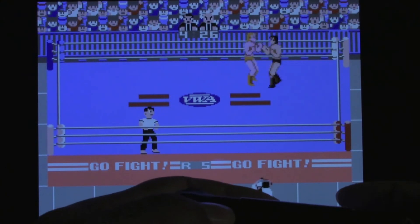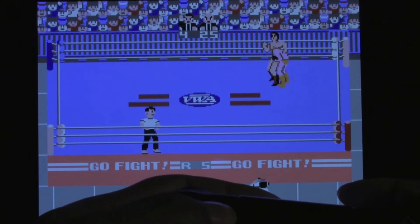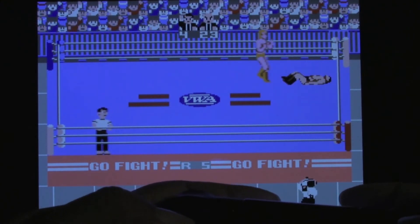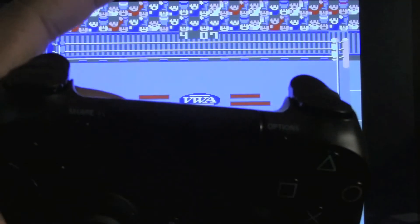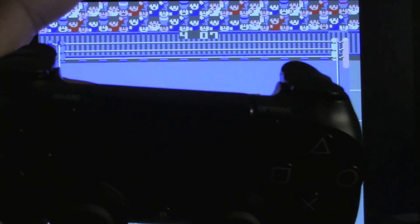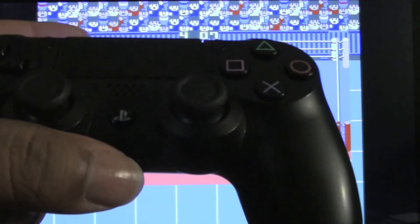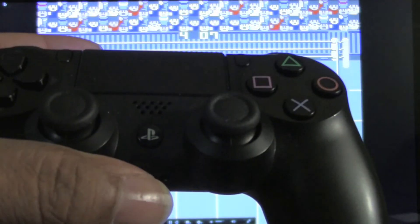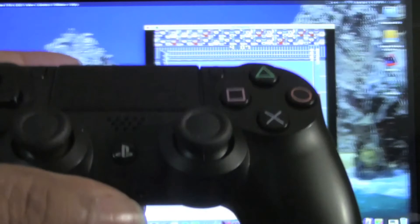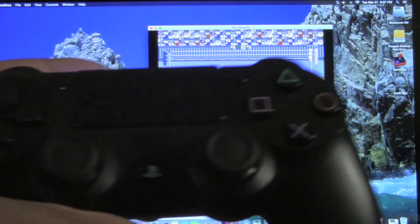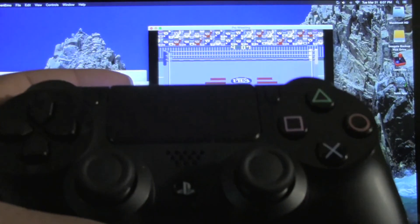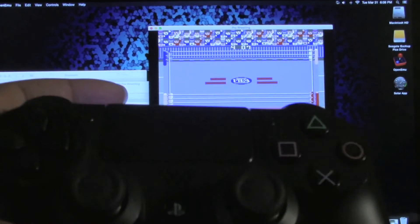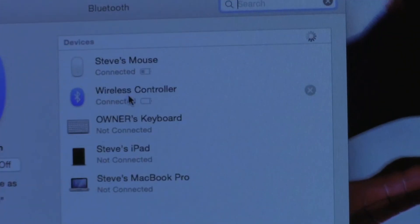Turn it around and you can—oh there we go, suplex. And you pause using the options button. So that's basically it. That's all you have to do in order to pair your PS4 controller with your Mac computer and use it to play games.